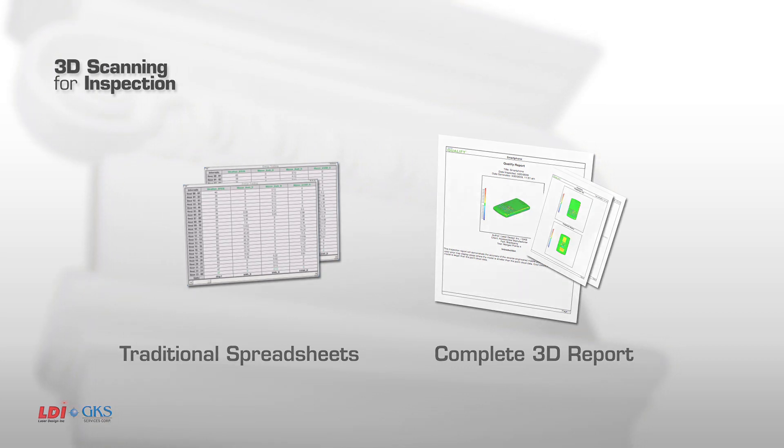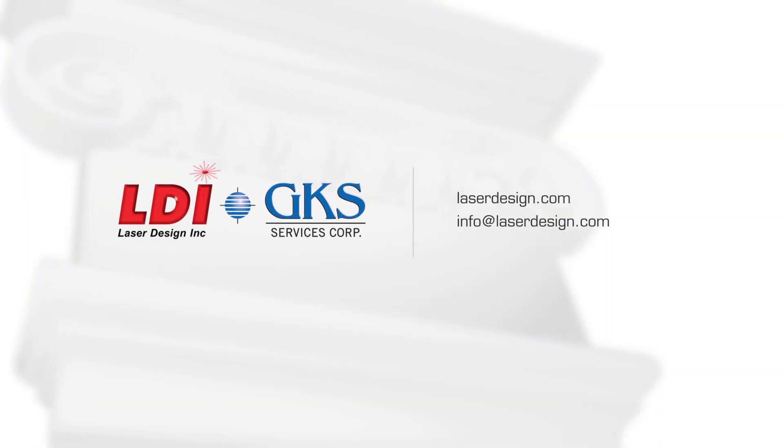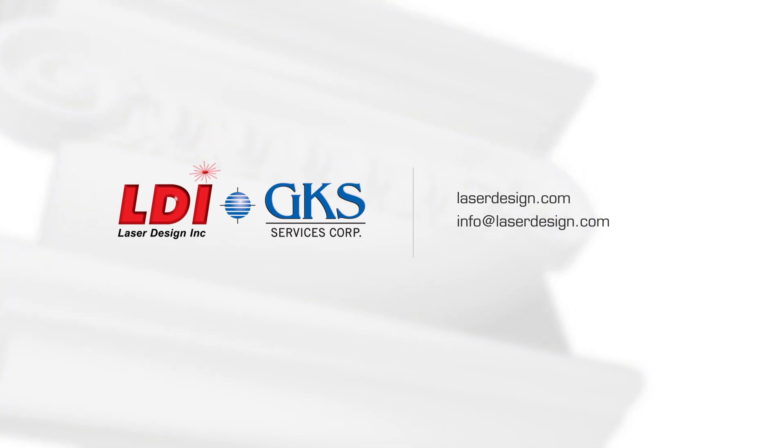For more information about 3D scanning, visit us online at laserdesign.com, or send an email to info at laserdesign.com.